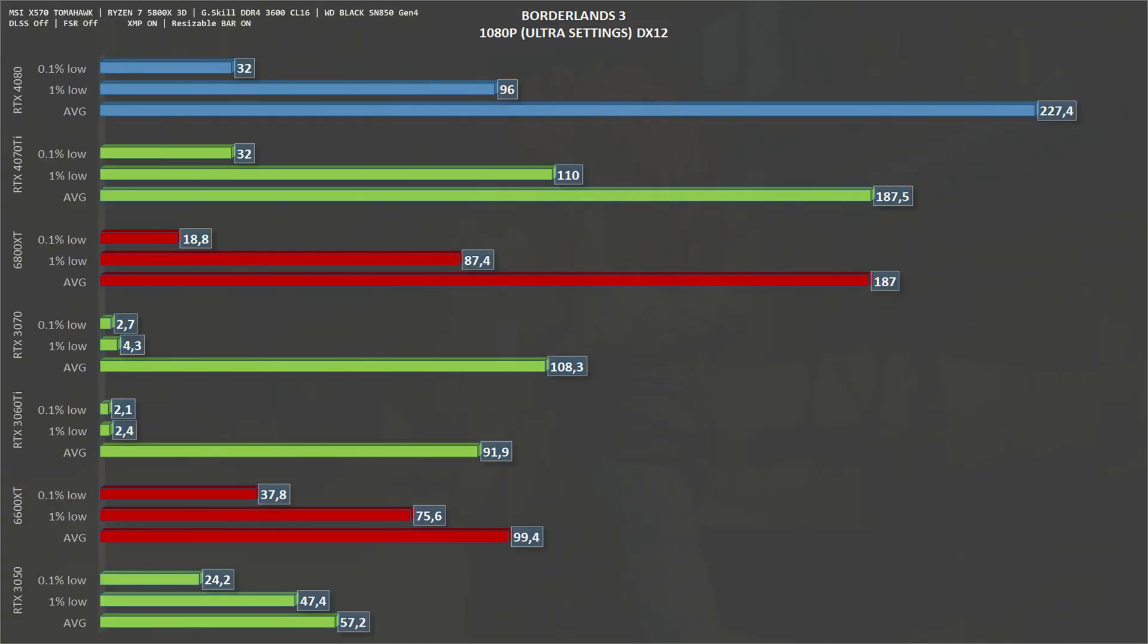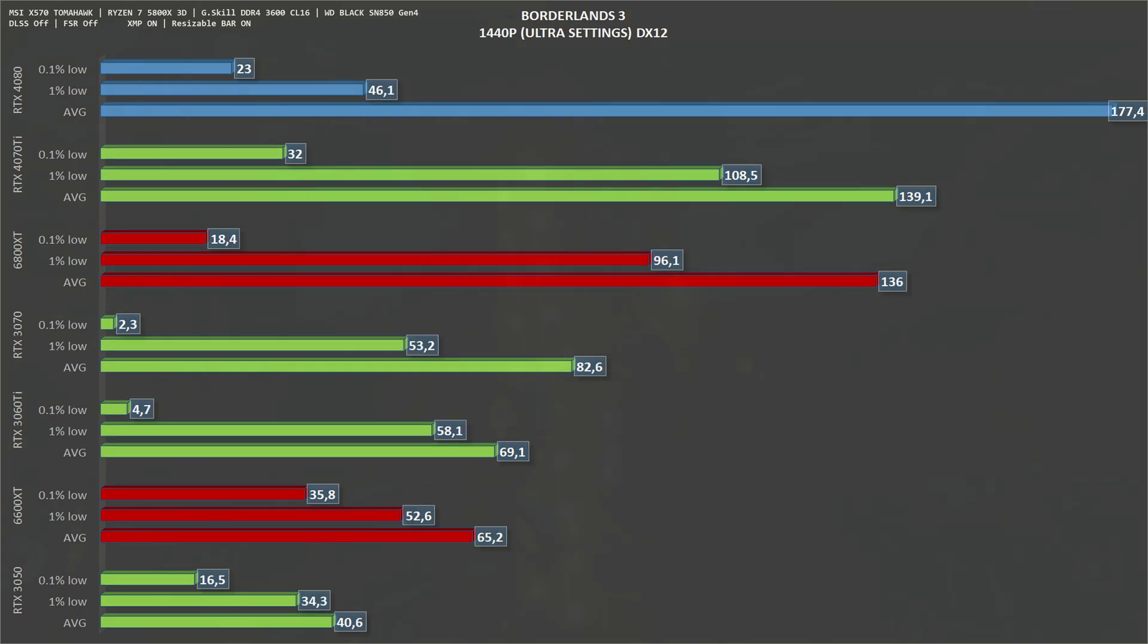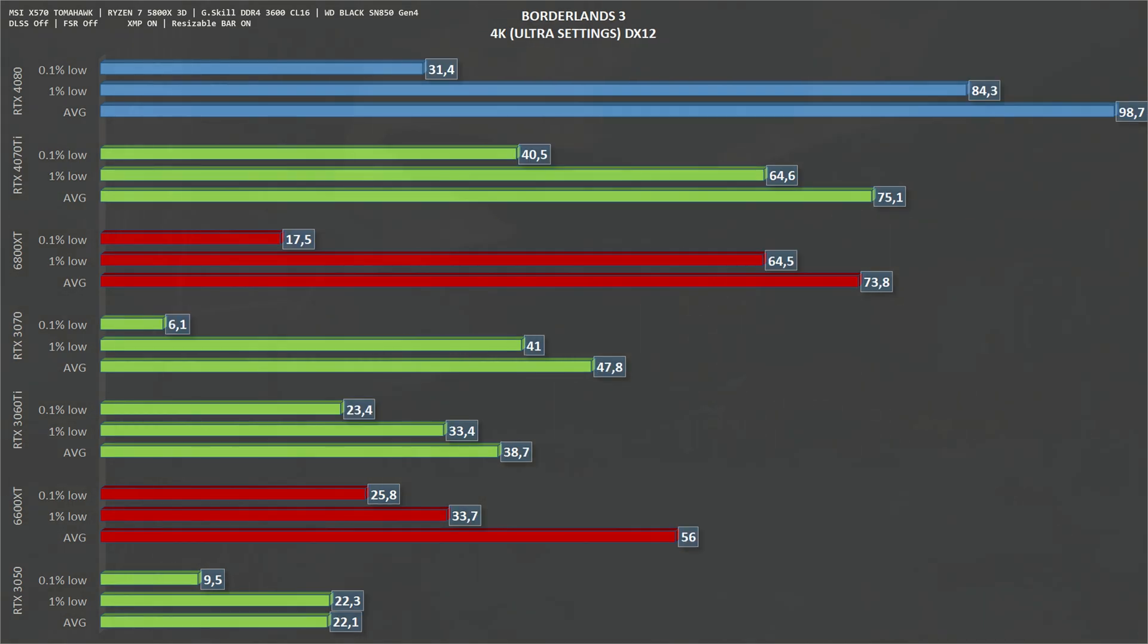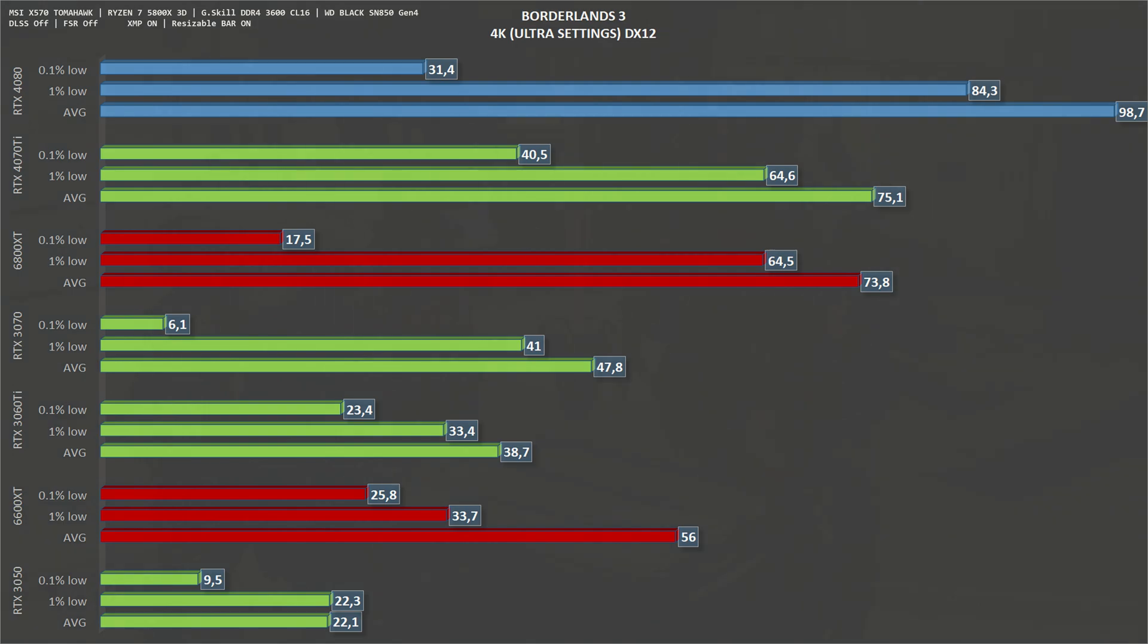Let us start with Borderlands 3, 1080p ultra settings. The RTX 4080 gets an average of 227 frames per second and 96 one percent lows. Moving up to 1440p, the RTX 4080 gets an average of 177 and 146 one percent lows. Scaling to 4K, the RTX 4080 drops the average to 99 frames per second and 84 one percent lows.